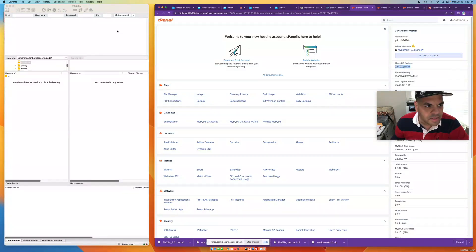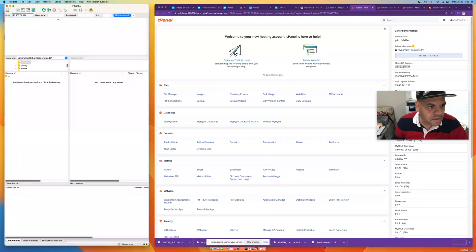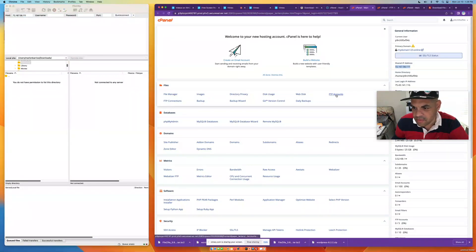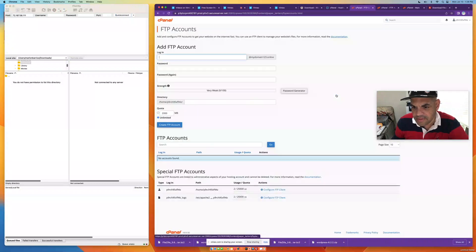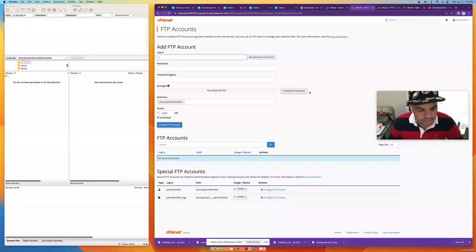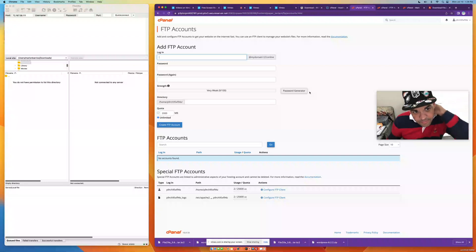You'll also need a username. To get that, go to FTP Accounts in your cPanel and double-click it. You'll need to create a new login — a new username for your FTP.